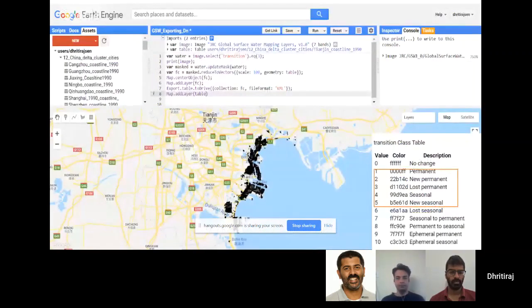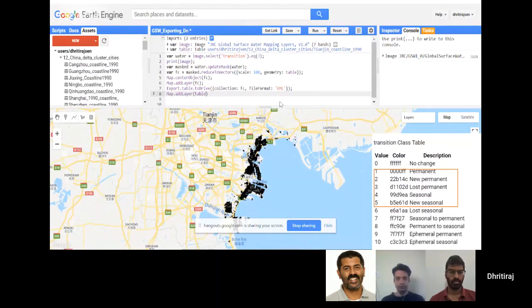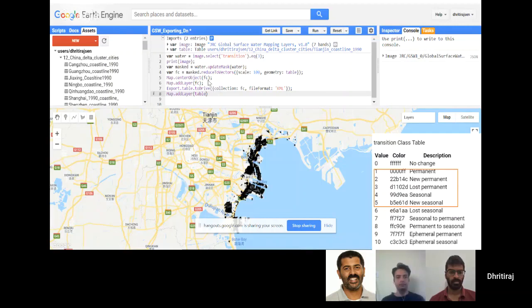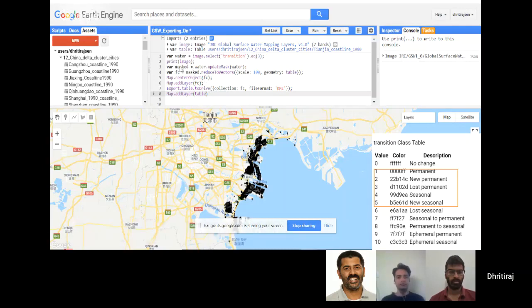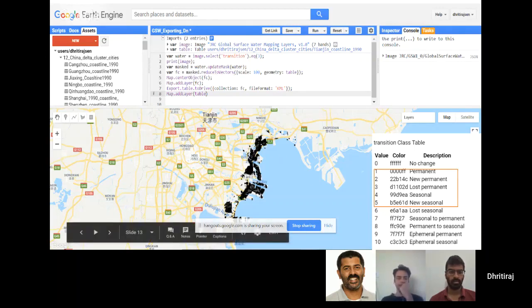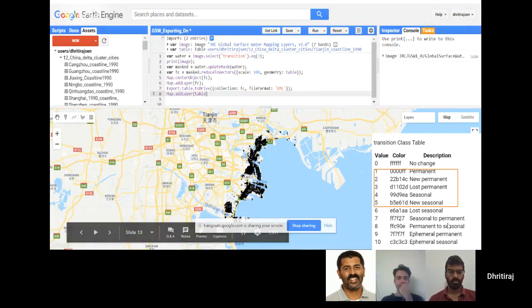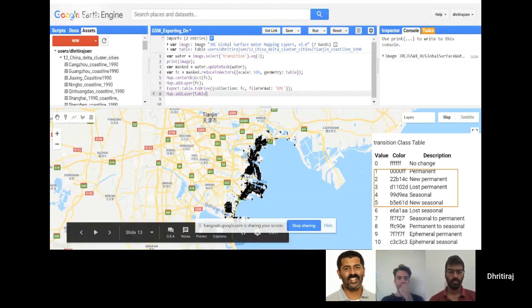When I started working initially, I was a beginner, but I was able to understand some of the codes and tutorials online. I used my own polygon and basically used the reduce regions to get a vector file and calculate the area of reclaimed land using the global surface water dataset. I used the transition band where number three equals lost permanent, which in my case is reclaimed land.